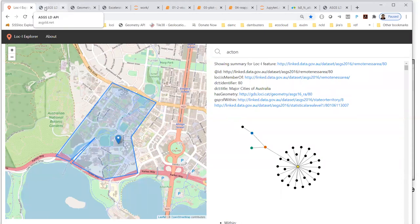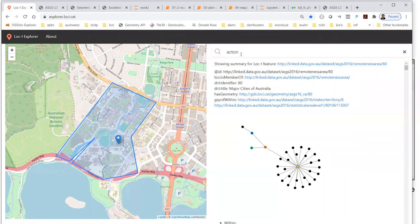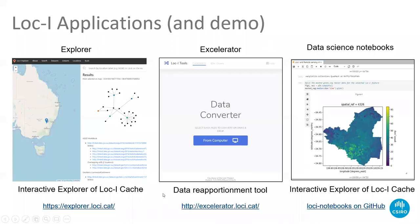The Explorer highlights what you can do with the API — there are some useful operations on this site. Really it's to highlight that you can grab information from the API in various ways and then do different operations with it. That's the Explorer, available at explorer.loki.cat. The second tool I'd like to demo is the data reapportionment tool called Accelerator.